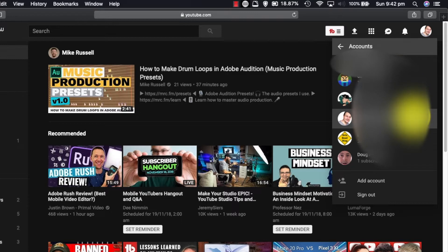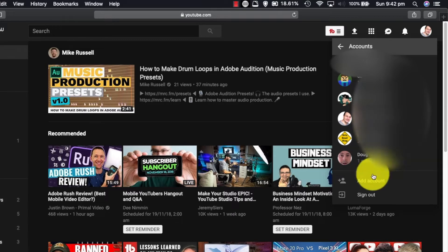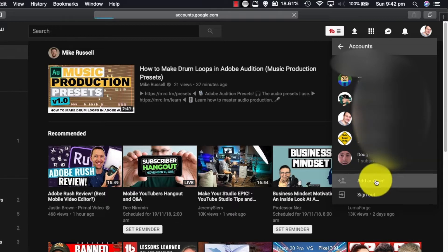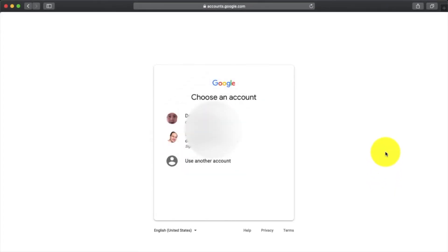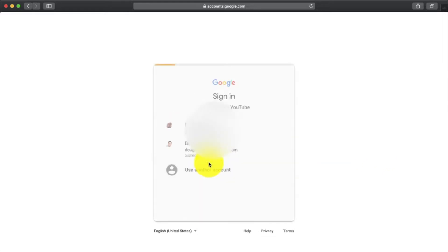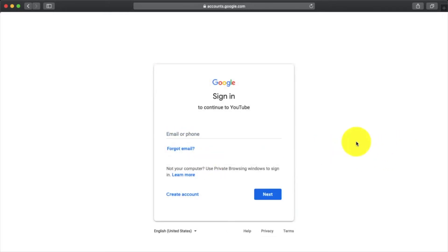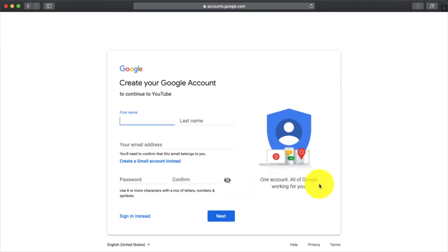Okay, we want to start a new channel, so what we're going to do is go down and add account. It's going to take us out to a Google thing. We're going to say use another account. I'm not going to use any of our defaults here. We're going to create account and this is where we basically set up something from scratch.